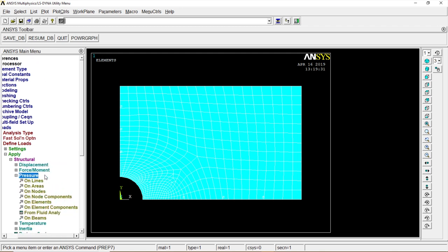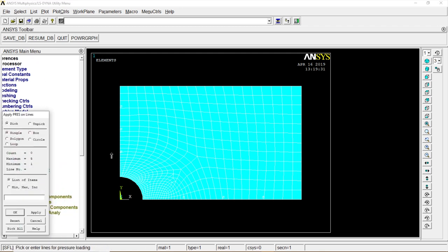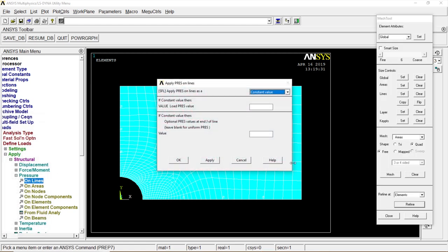Go to Displacement, Cancel Displacement, go to Pressure, on Line, the right-hand side line, vertical line, OK. Give the pressure value minus 20. OK.